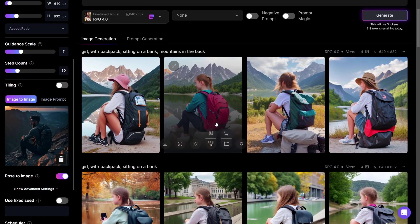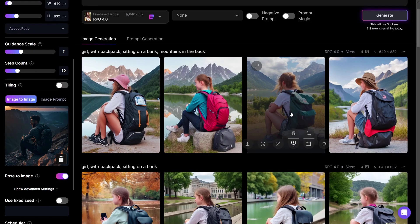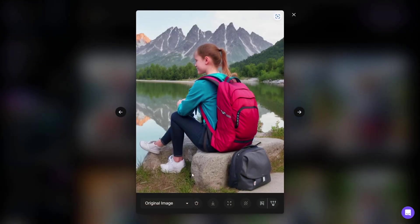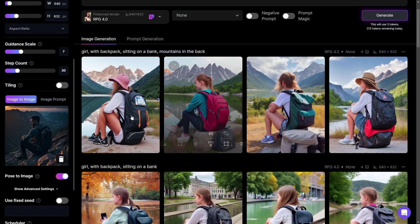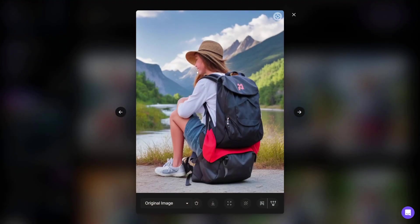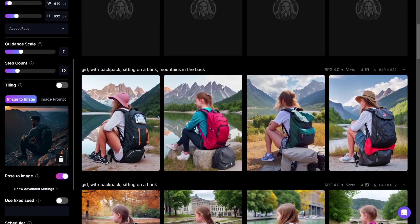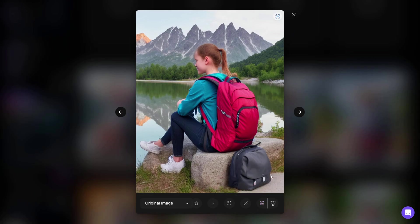The more information we give, the better Leonardo AI works. Some results still show a third leg, but the girl has nearly the same pose as the reference. The second leg doesn't always look perfect, and the face can be a bit strange, but the mountains now appear in the background. Let's try 'sitting on a mountain' instead.